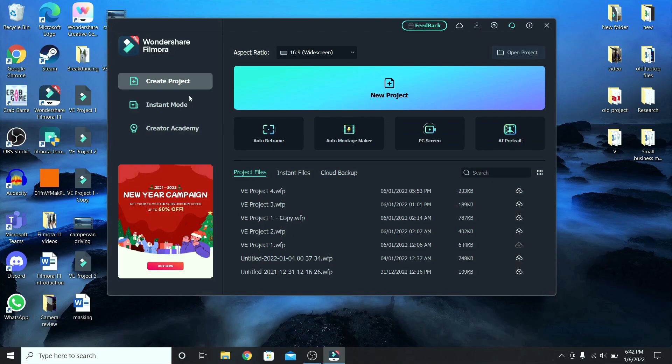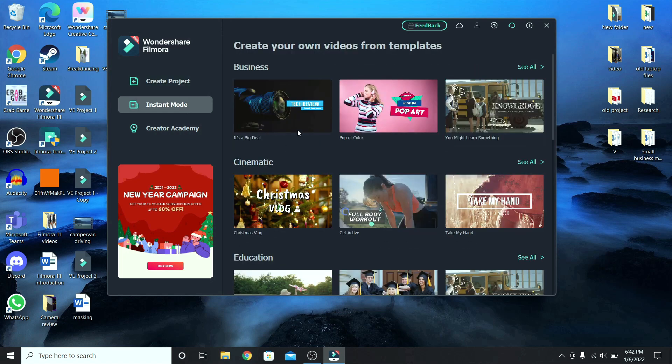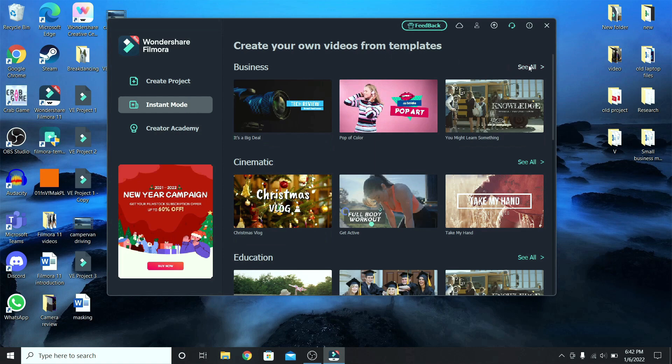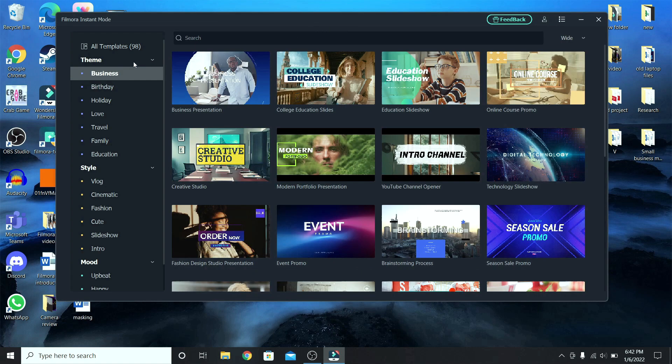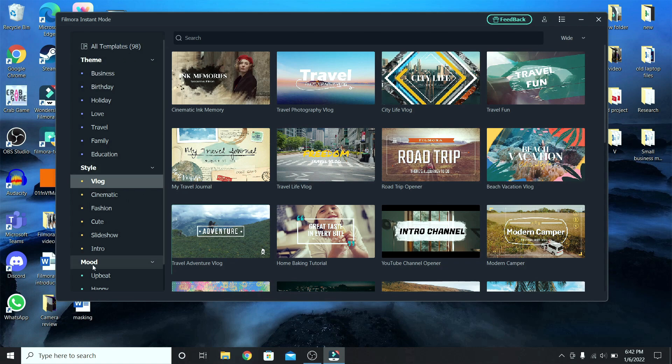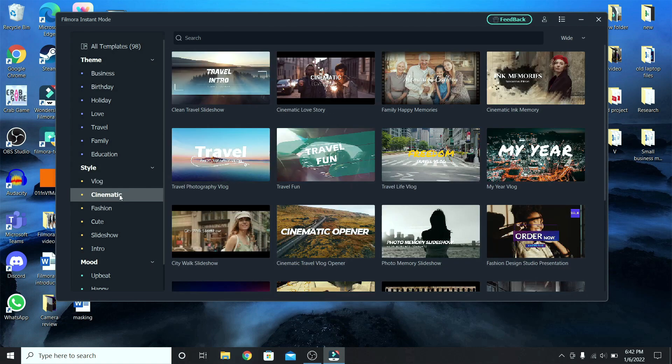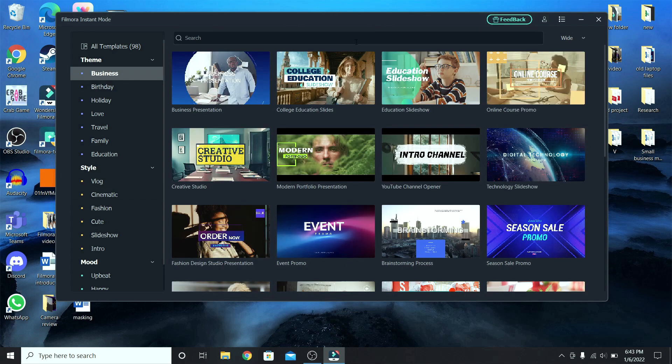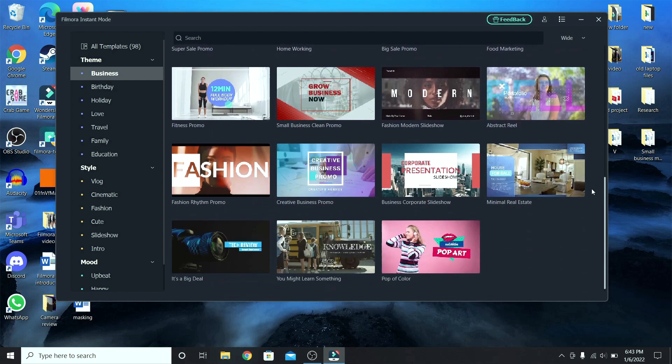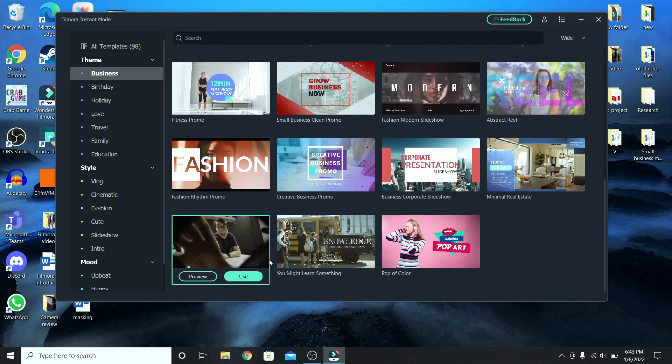Now we will check out the instant mode, which edits your videos based on already made presets like these ones. So let's go to see all. Right now there are around 98 templates, and all of them have a different theme, style, and mood. So choose which one is right for your video. I will go with business. And let's say I wanted to make a video about cameras. Scroll down and see what they have, and I will select this one. Click on use.